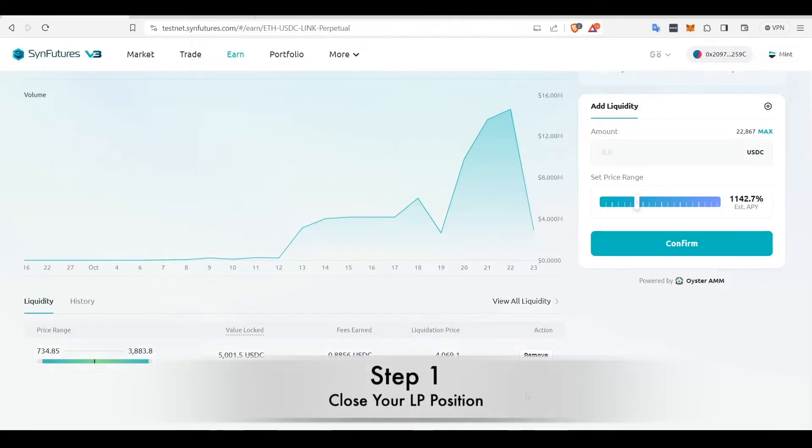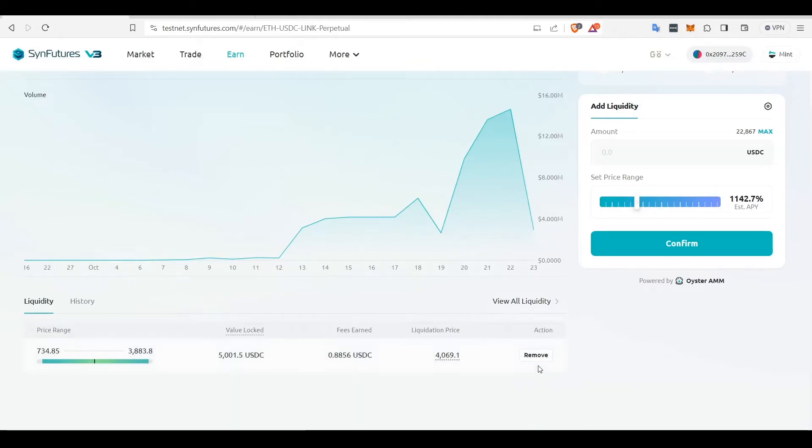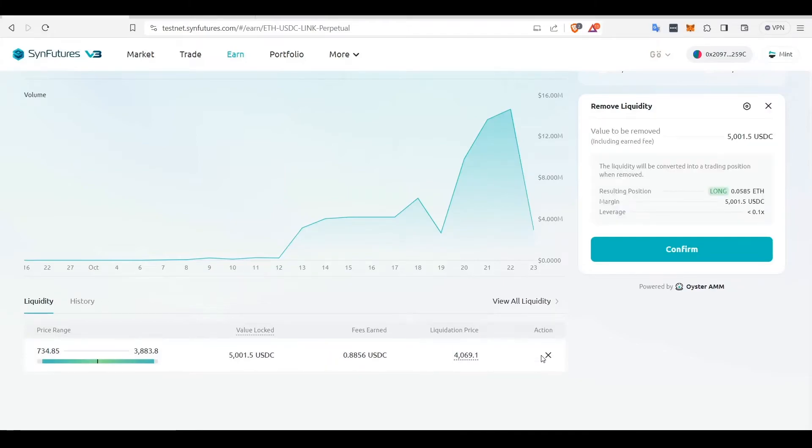To close your LP, find the position on the Liquidity tab and click Remove. Once you do that, the Add Liquidity box will change to Remove Liquidity.